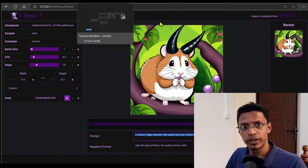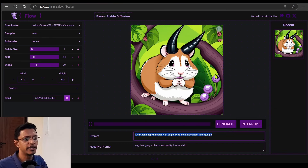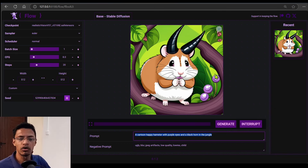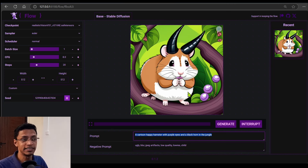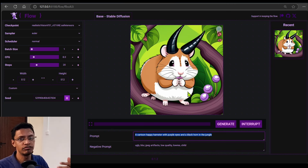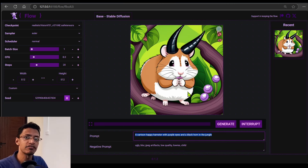Let's go for a quick demo, and then I'm going to show you how you can install it on your system. It is super easy, especially if you already have ComfyUI installed.